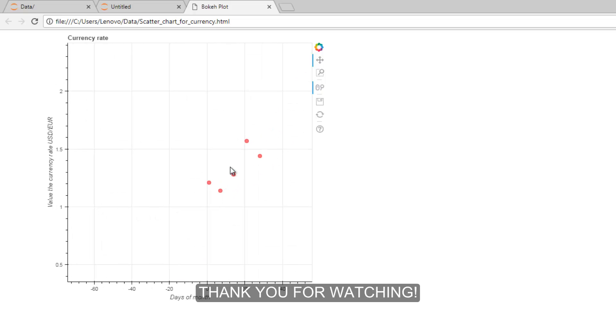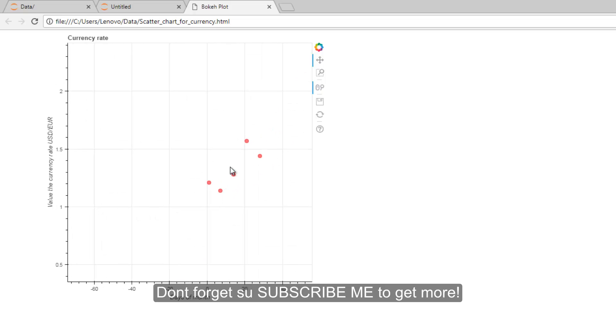Thank you for watching. Don't forget to subscribe me to get more.